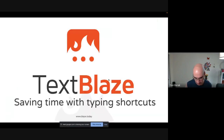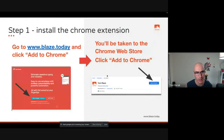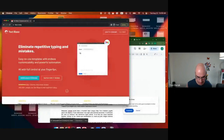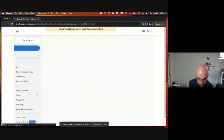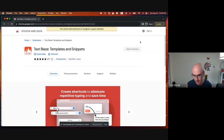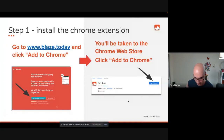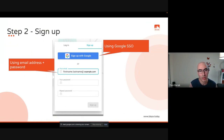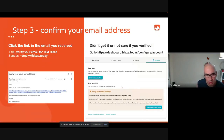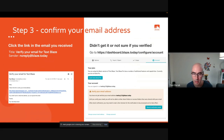To get started, go to blaze.today. There's a button that says 'Download the Extension,' which takes you to the Chrome Web Store. We also have desktop apps but we'll focus on the extension. You'll see a button that says 'Add to Chrome,' which will install the Text Blaze Chrome extension and take you to the signup page. If you're using Google you can use Google signup; otherwise provide an email address and password. You'll get a verification email to confirm your address.